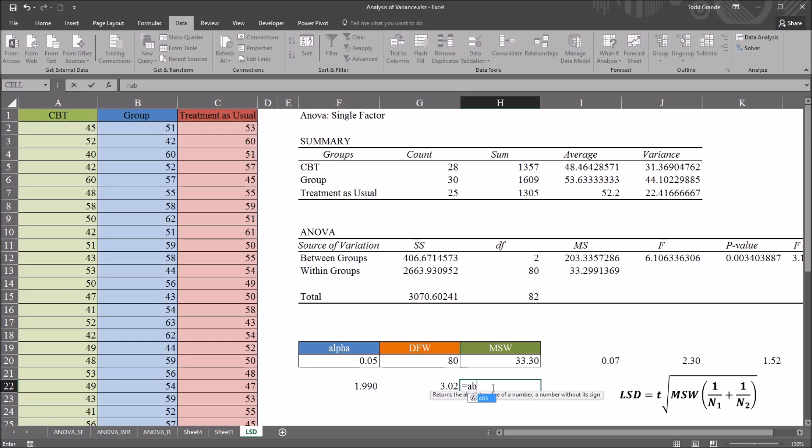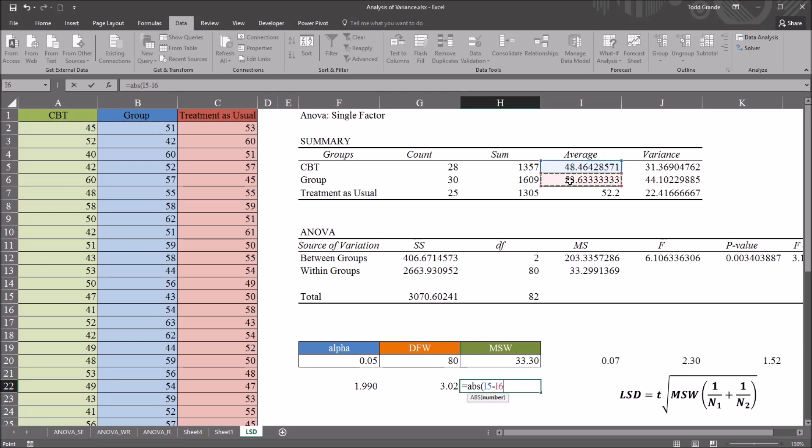The equal sign, ABS for absolute value, and the CBT mean minus the group therapy mean. That gives us a value of 5.169. This value is greater than 3.02.